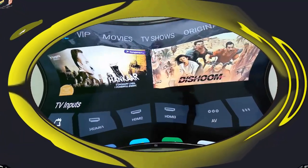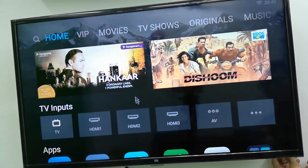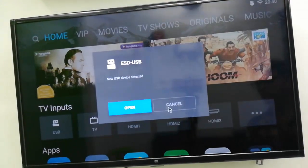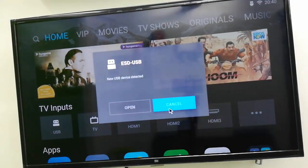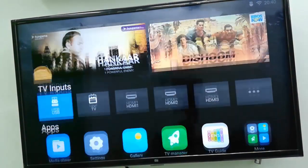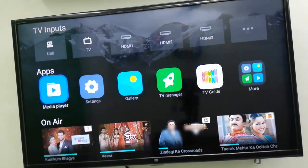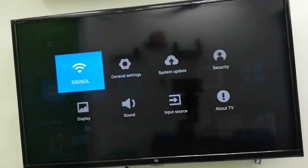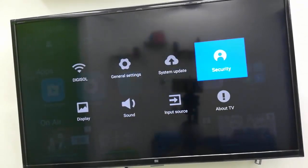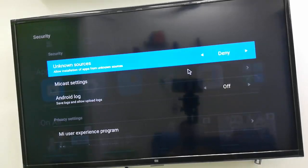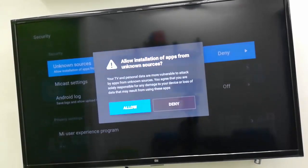Now you need to attach this pen drive to your TV, Mi TV. So turn on your Mi TV, attach the USB and click cancel. Don't open directly from here. Now go to settings, go to security and allow the unknown sources. Just allow the unknown sources.